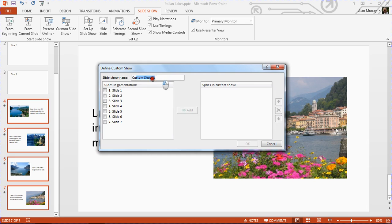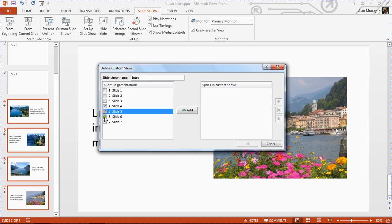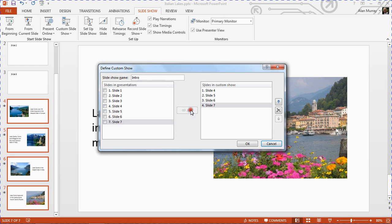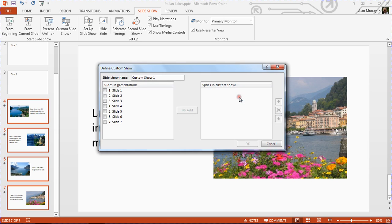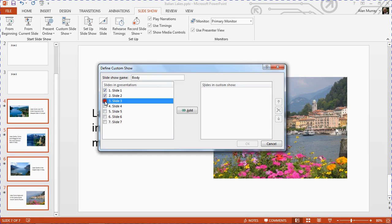I'll call the first show Intro, and I'm going to select slides four, five, six, and seven and add them across as they will form my intro show. Click OK and repeat the step in reverse order for the body.